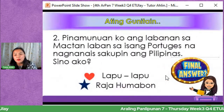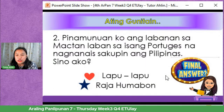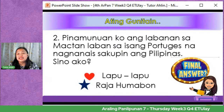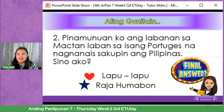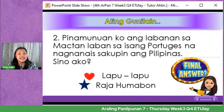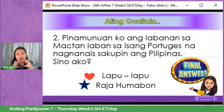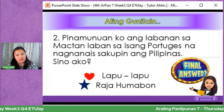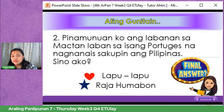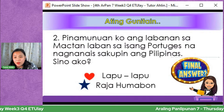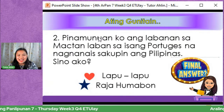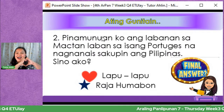Number two: Pinamunuan ko ang labanan sa Mactan laban sa isang Portugues na nagnanais na sakupin ang Pilipinas. Sino ako? Heart — Lapu-Lapu; Star — Raha Humabon. Mula kay Chanel Silva, Nelcy Caligagan, Angel, Chris Ford, Fortune, Jamie — ang tamang sagot ay Heart. Tama, siya ay si Lapu-Lapu.